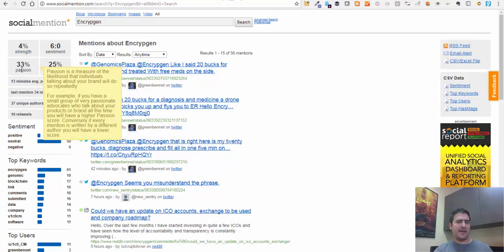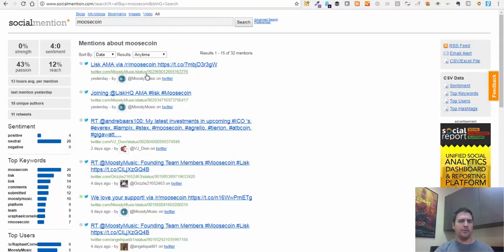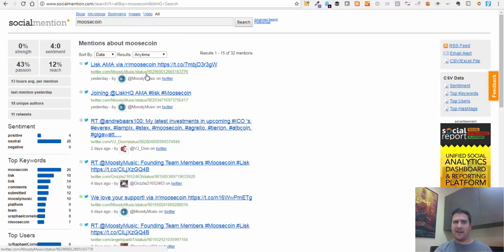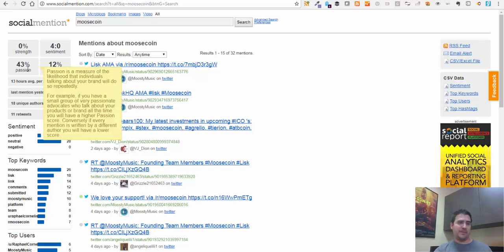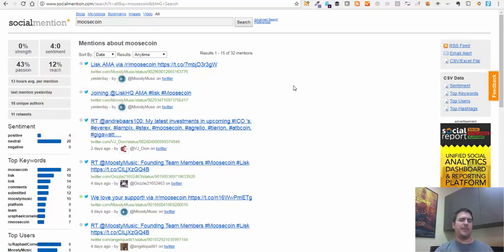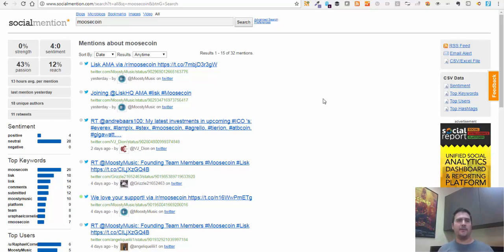The passion is actually higher than Encryptogen, which had 33% passion. But Moosecoin is about genetics... actually, Moosecoin is a betting platform - a platform to make bets back and forth between people. People are passionate about that, passionate about betting their money, so you can tell why it's a 43% passion. Once you start comparing these things together, it gives you an indication of which ICOs are actually most likely to succeed based on the market sentiment of that particular coin or ICO.